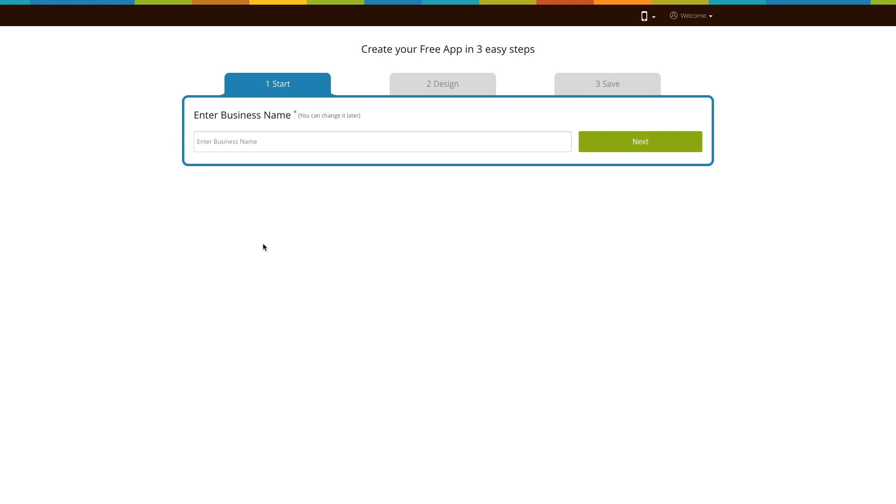Here we will show you how you can add the website page to your new app. First, enter your business name here and click on next.